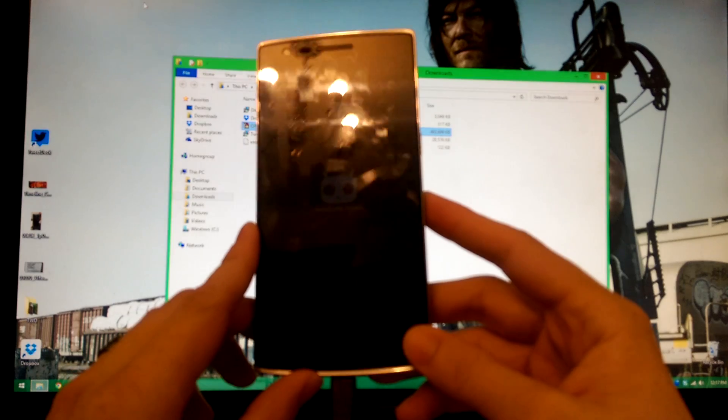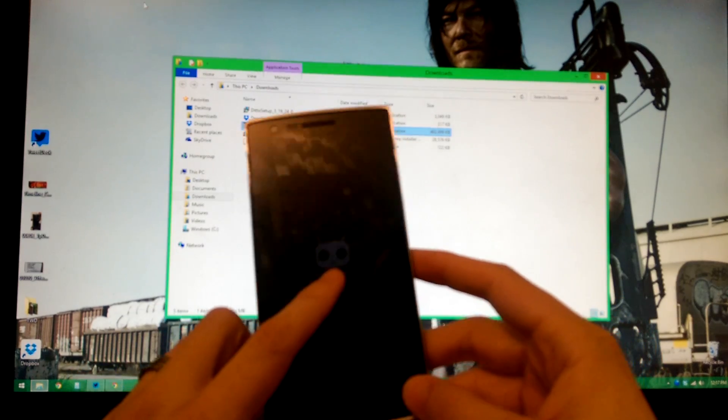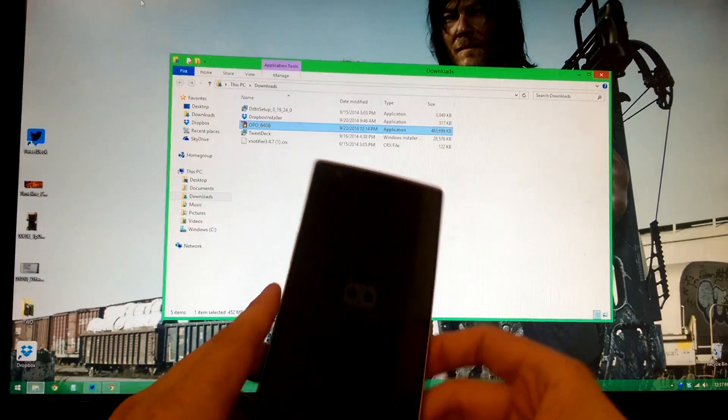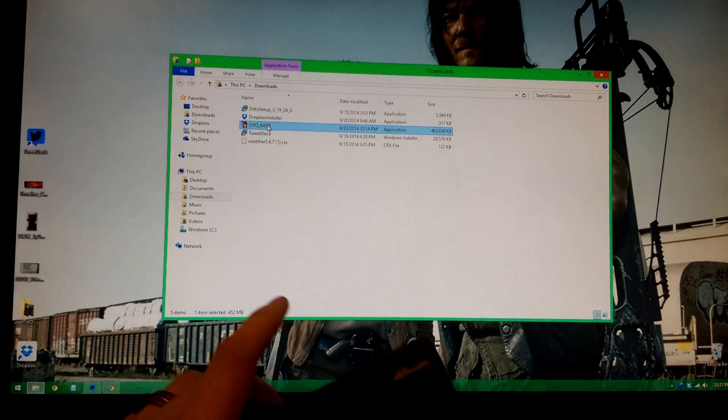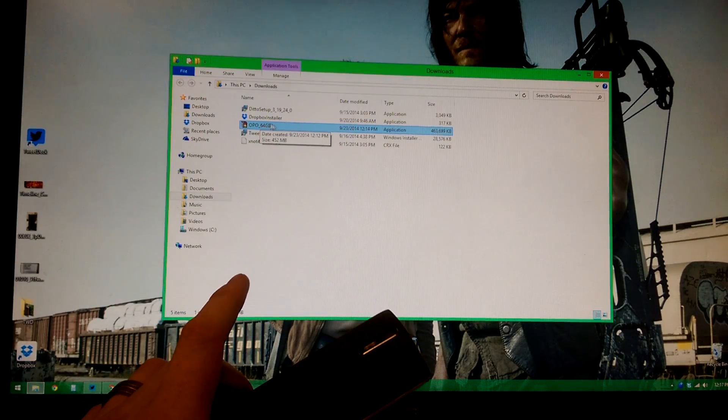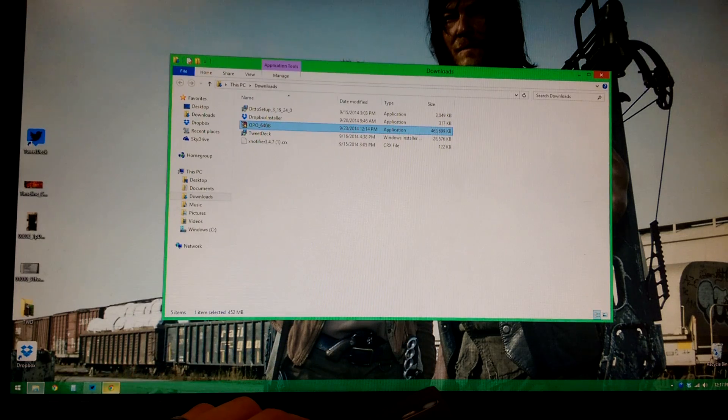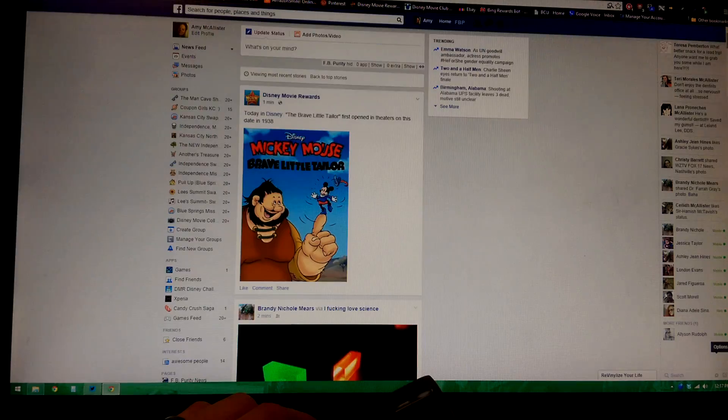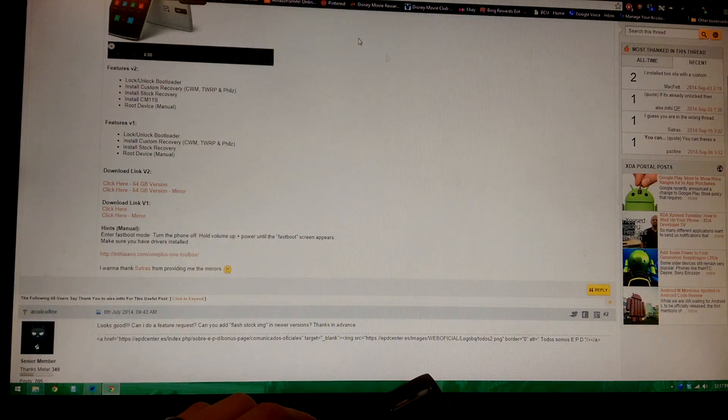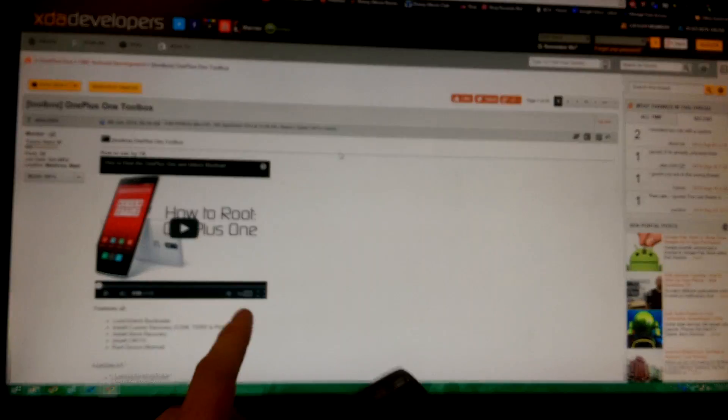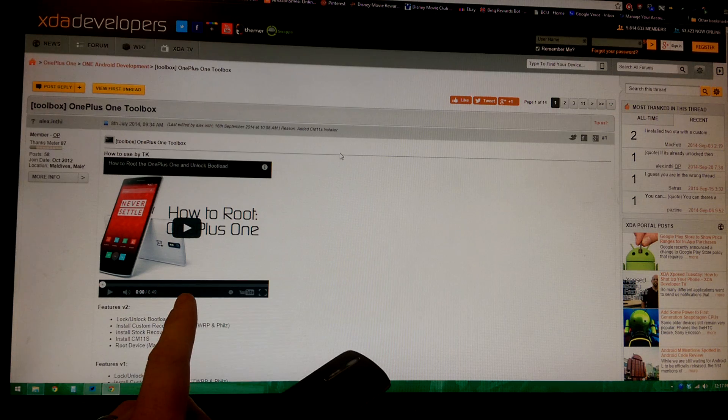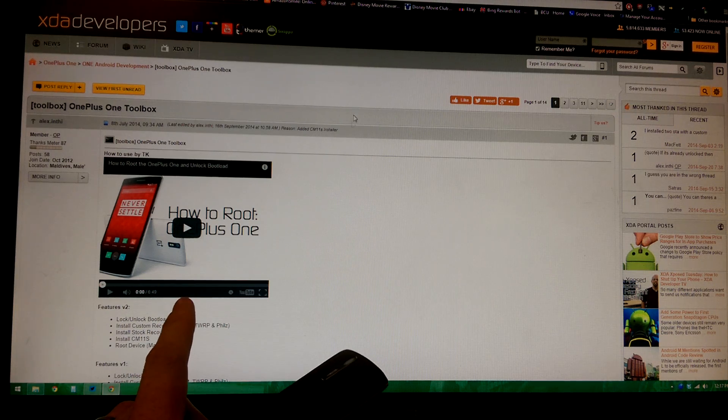Then you'll see this mode right here which is fastboot. Real hard to see, just tiny little signs. We also have this thing that we downloaded called oppo64. I will show you. This is the thread that we got it from right here.